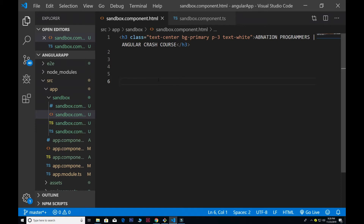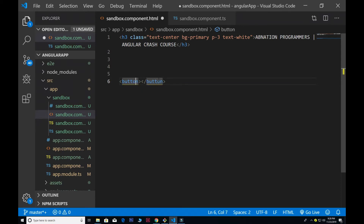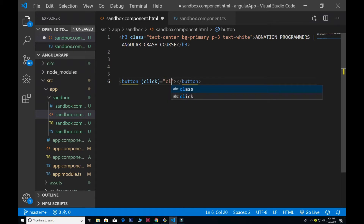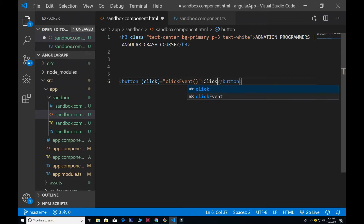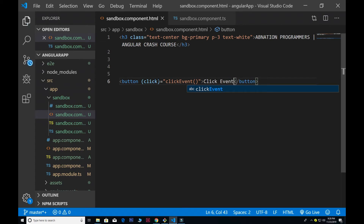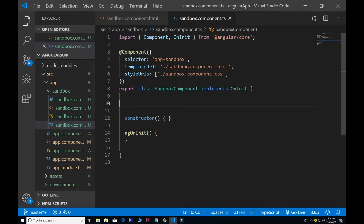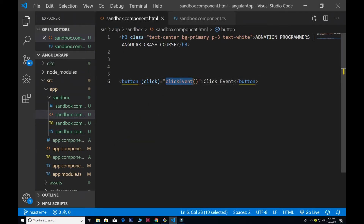The first thing I'm going to do is create a very basic button with a closing tag. Inside that button I'll add a click event binding — button click equal to — and give it the name of the event function. I named the button 'click event' and inside the component TypeScript file I'll define that function.